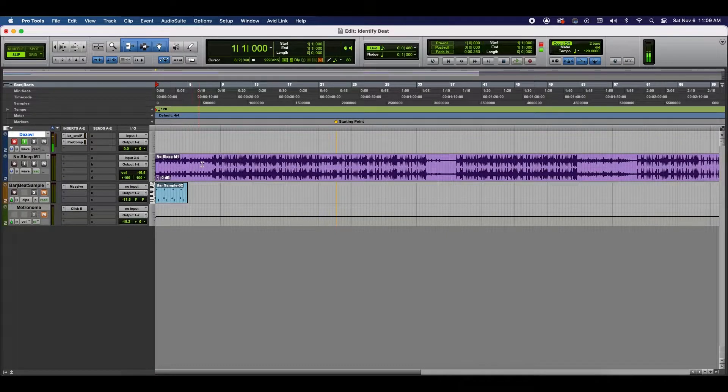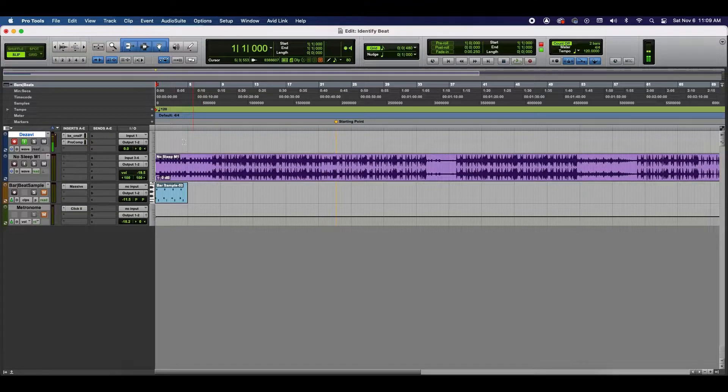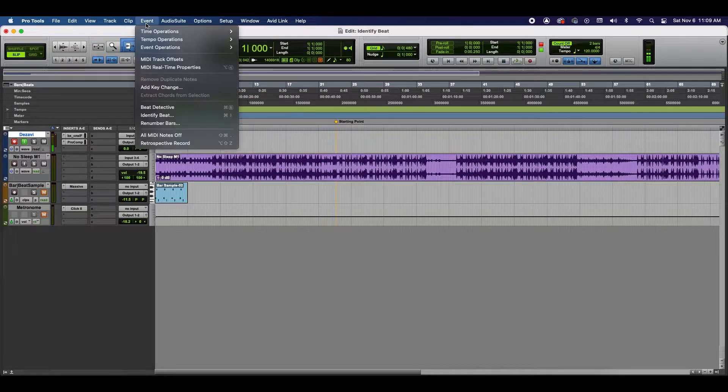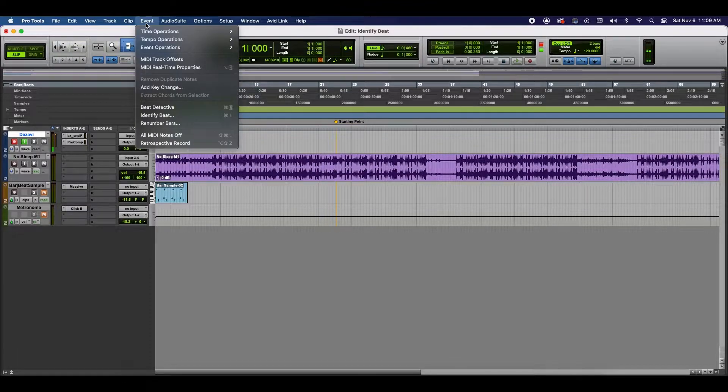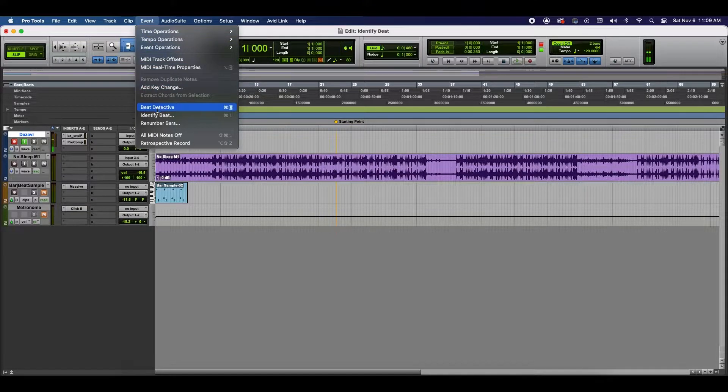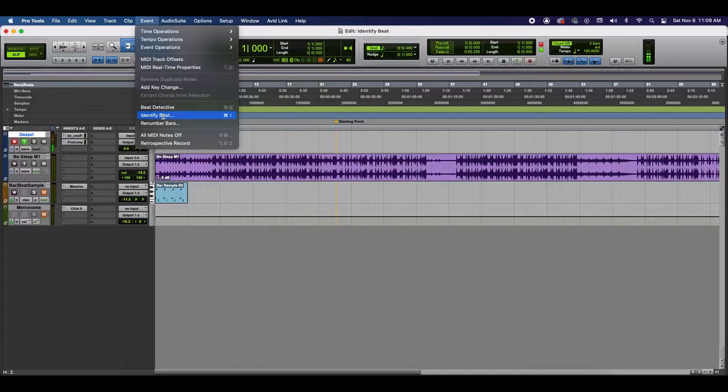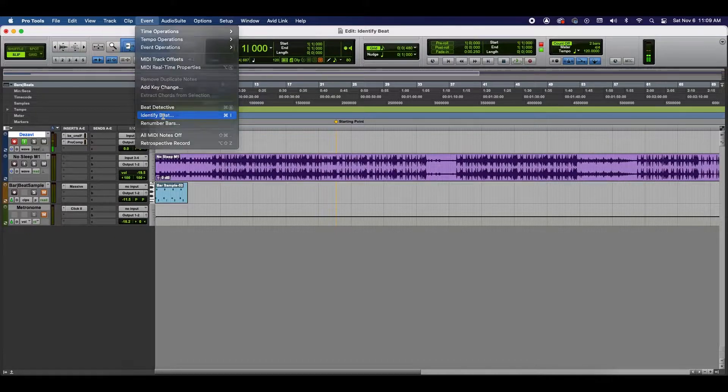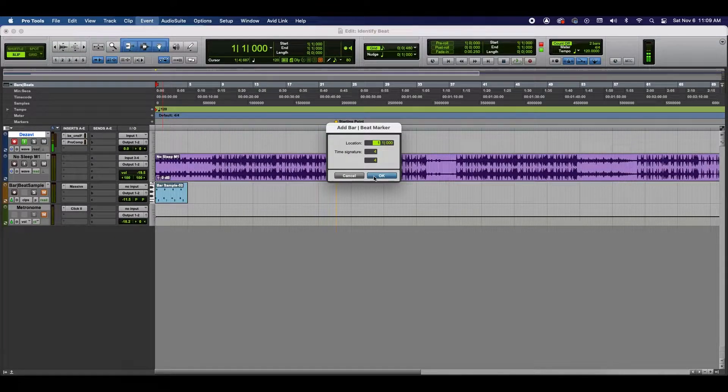Alright, let's start by finding Identify Beat. You're going to go to the top where it says Event and below Beat Detective is Identify Beat. If you're using Mac, the keyboard shortcut is Command-I. I'm not sure what it is for Windows, I apologize.